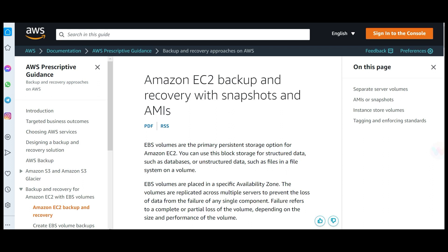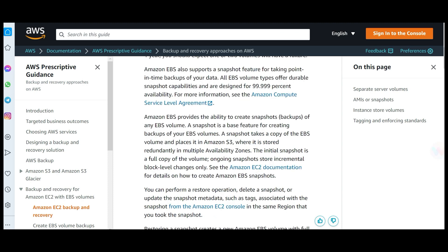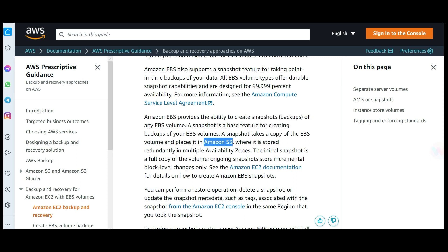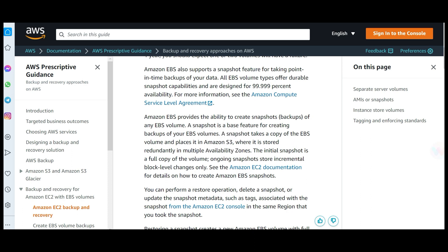If you understand EC2, inside it there are EBS volumes. If you are trying to take a snapshot, you are doing it for EBS volumes. You can take snapshots of EBS volumes — that is fine. The snapshot copy is actually placed in S3, and duplication of storage is done across Availability Zones. So if there are three AZs, the snapshot will not be stored on only one AZ but possibly two or even three.